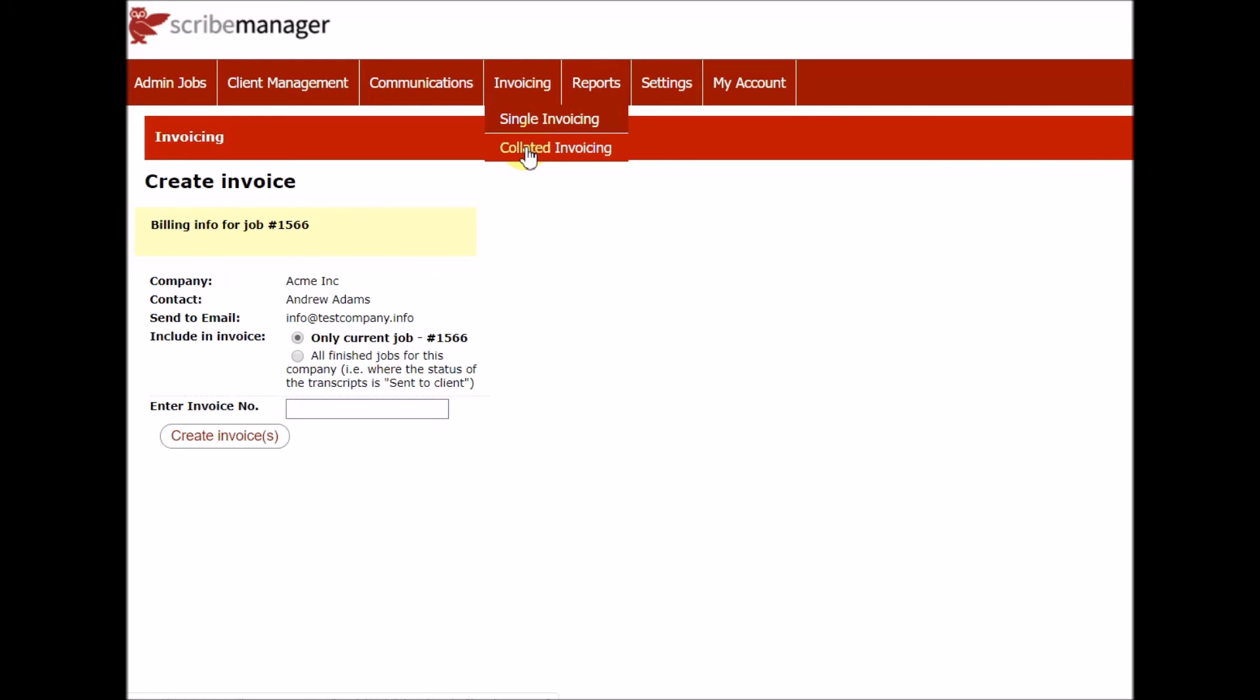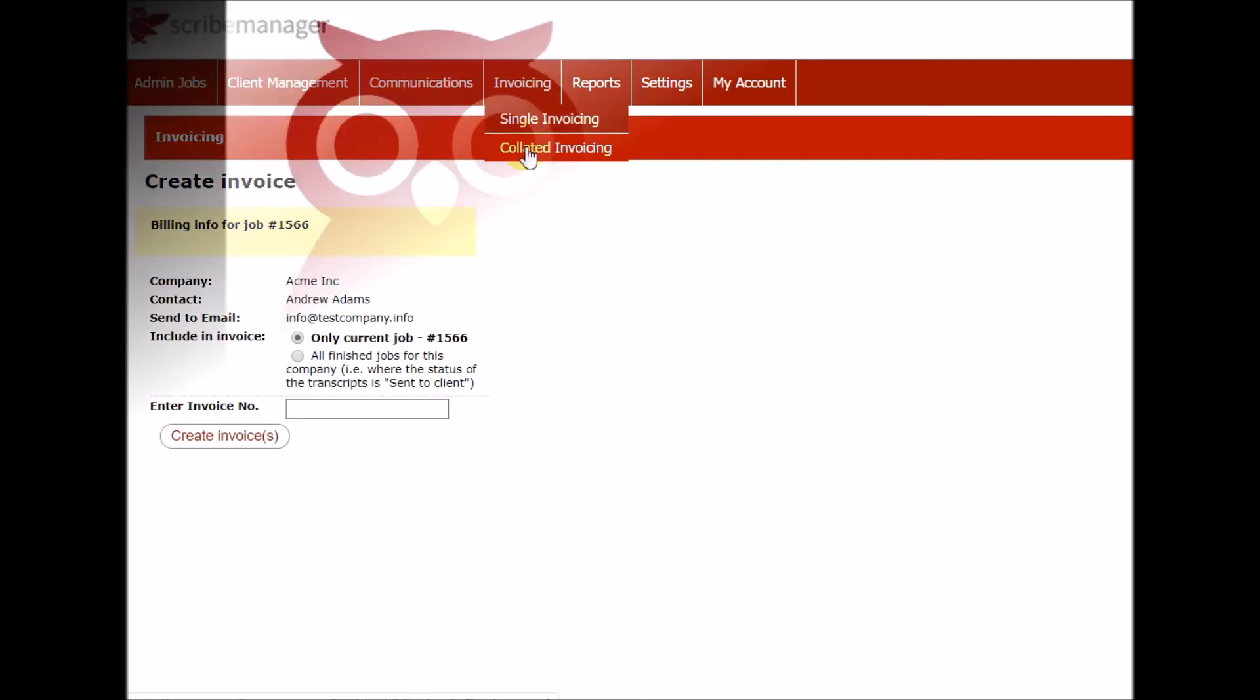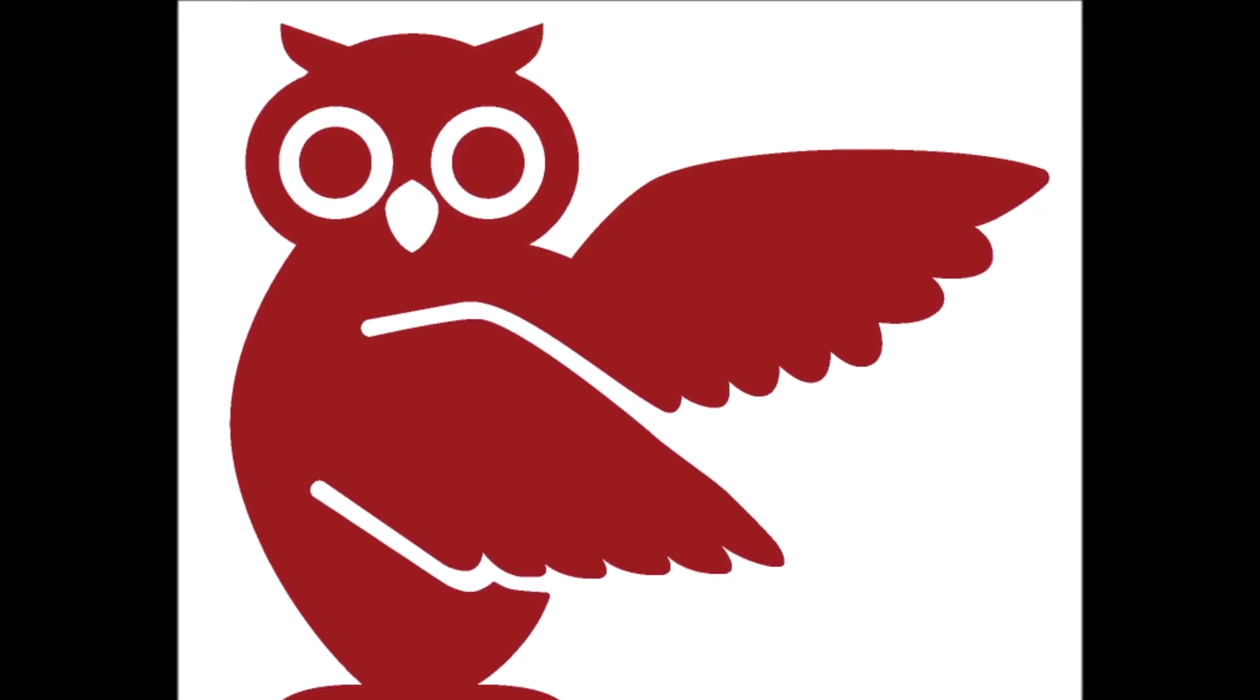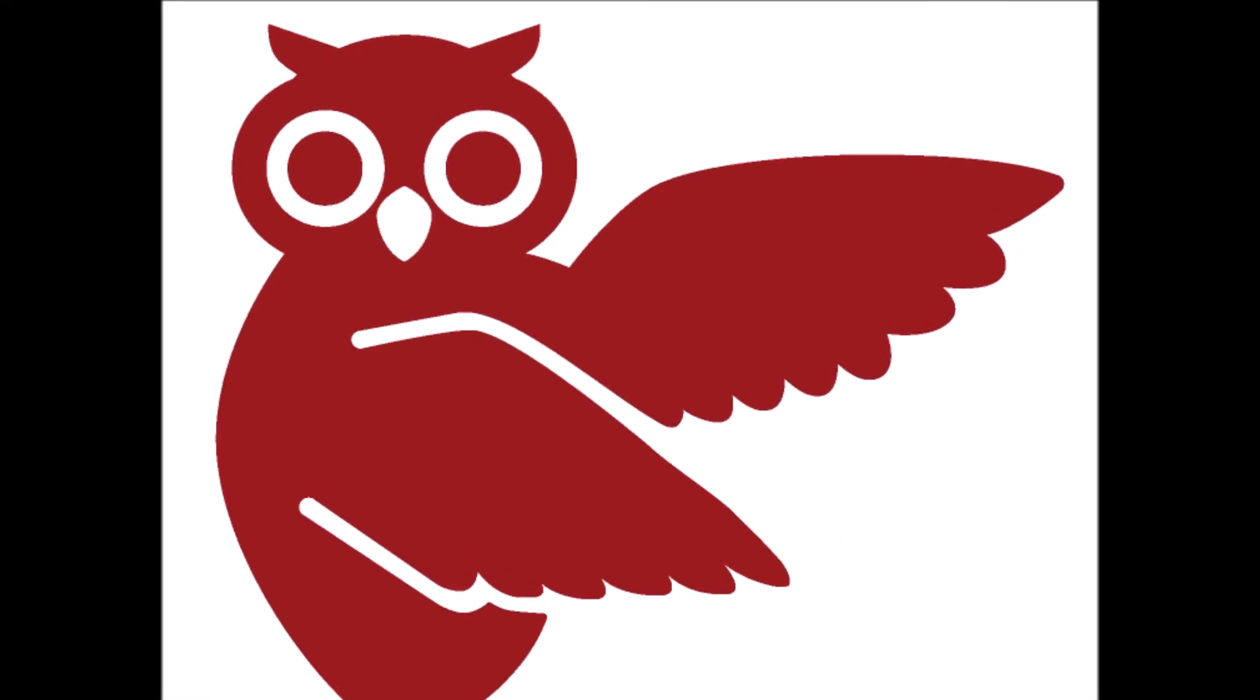ScribeManager is also compatible with invoicing packages such as Xero. You've just seen a very basic demonstration of what ScribeManager can do, but we've only scratched the surface. There are many ways to make the system do what you need.